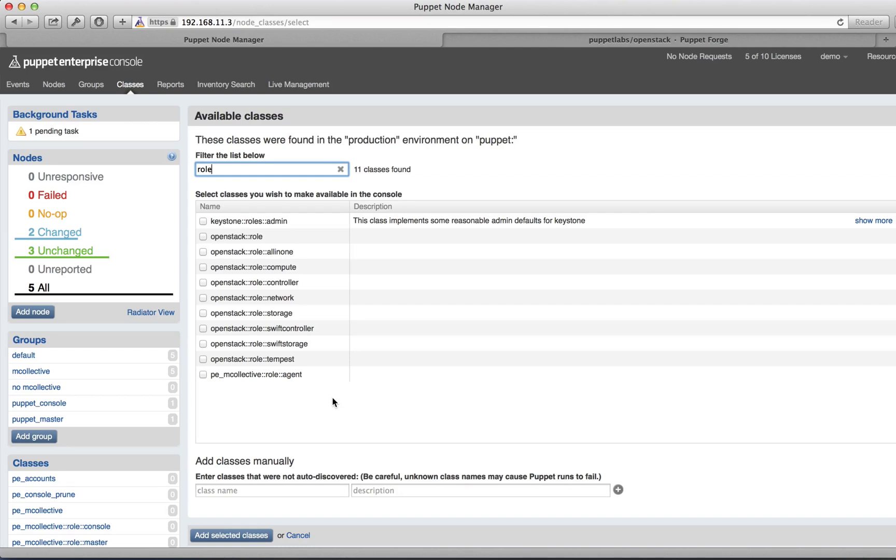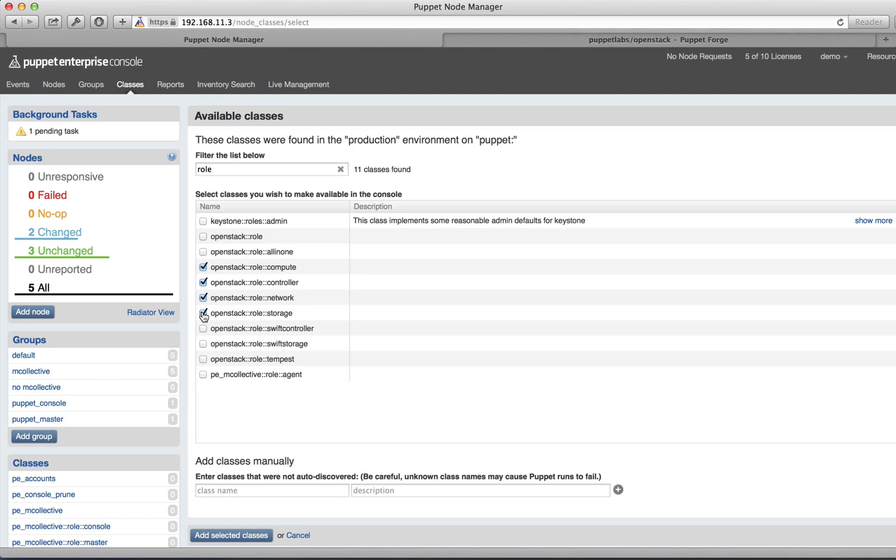You can see all of the OpenStack roles that are available to you in this module. For this multi-node installation, we're going to bring in the Compute, Controller, Network, and Storage roles.